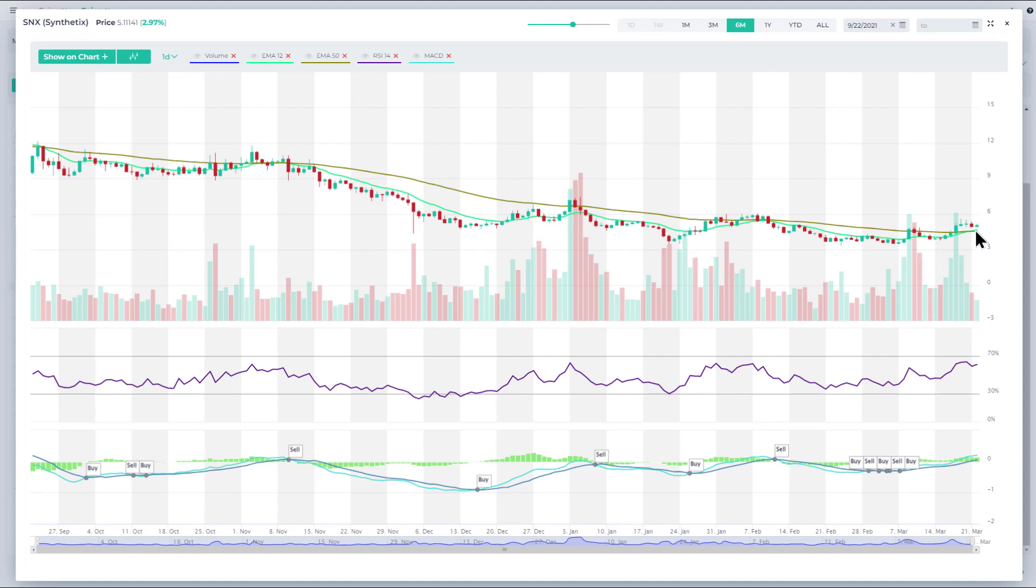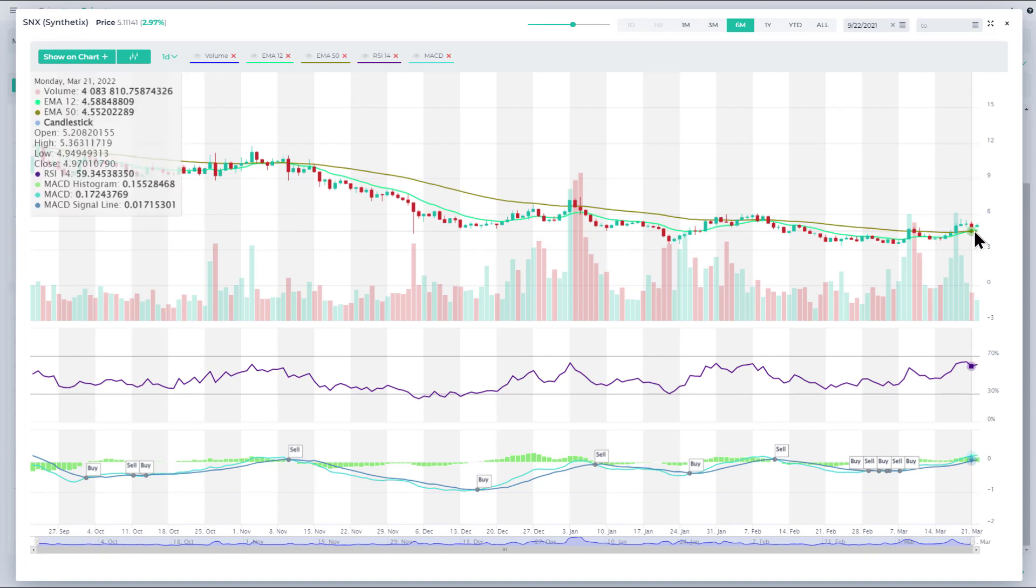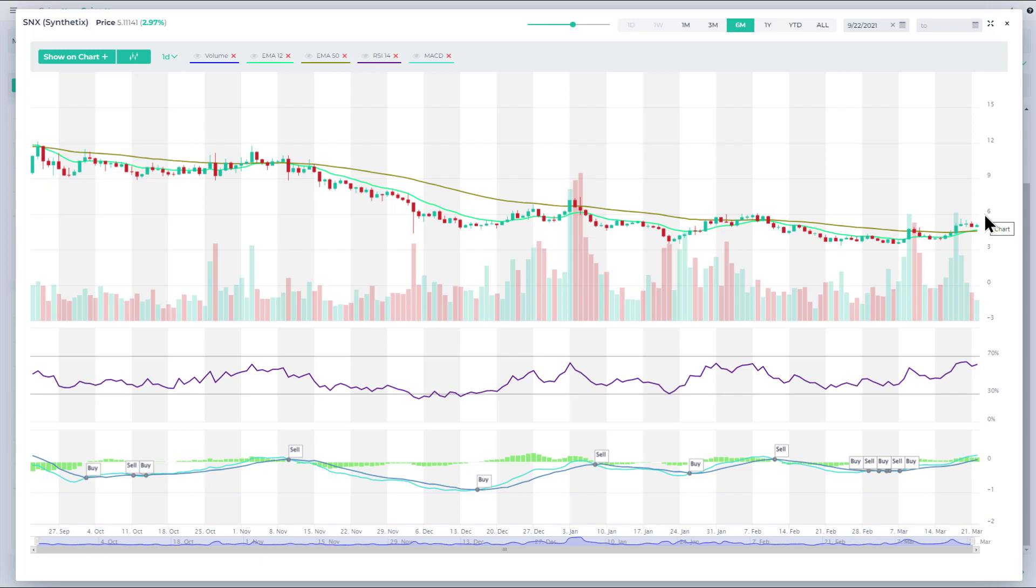And so I do like this situation. I think that it has upside potential to at least six, which would be about 25% from here, potentially even higher if it breaks above that resistance.